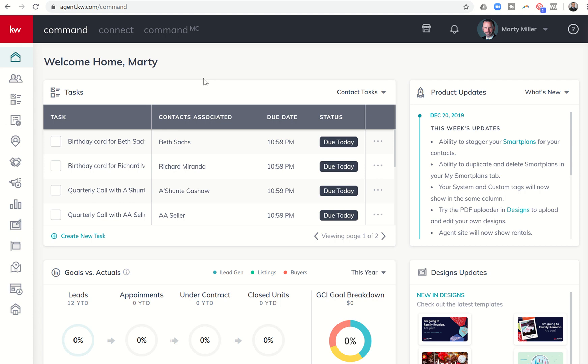Good evening, Kelly Williams, and welcome back to the KW Command 66 Day Challenge 3.0. Today is day 46 and the second challenge of our agent site series.